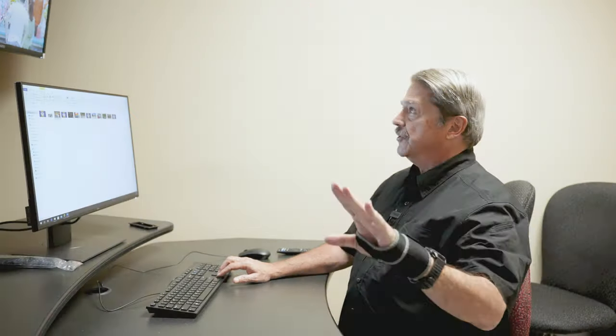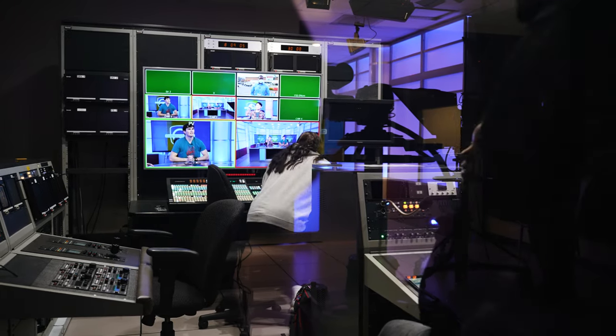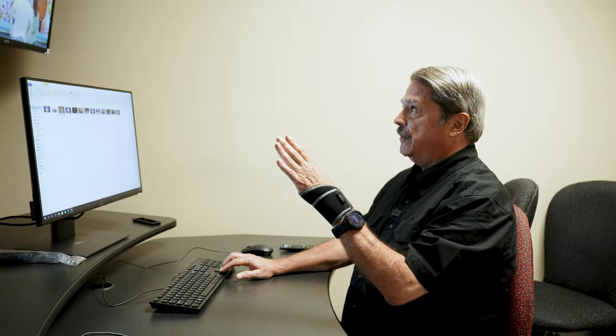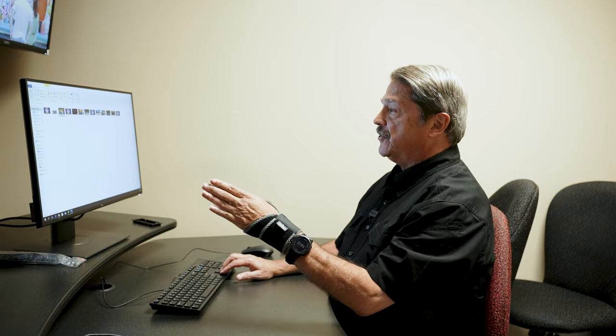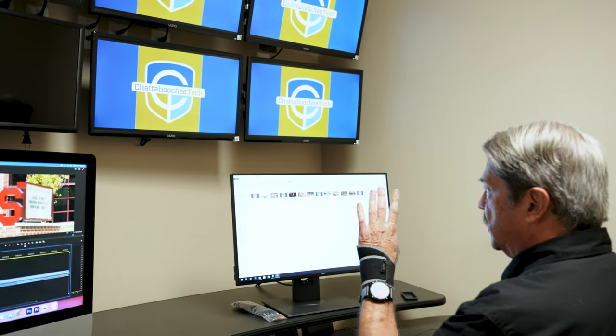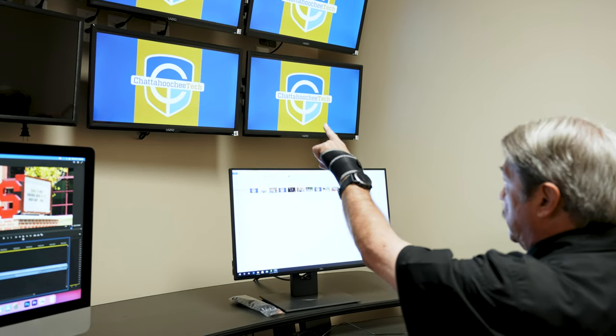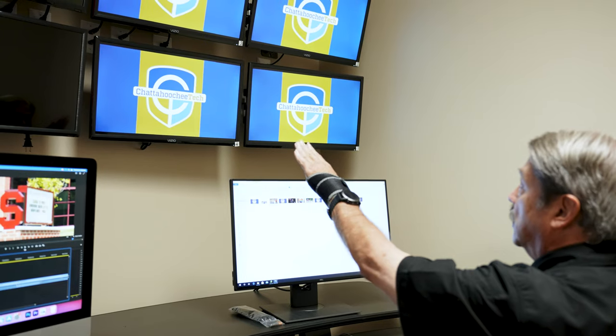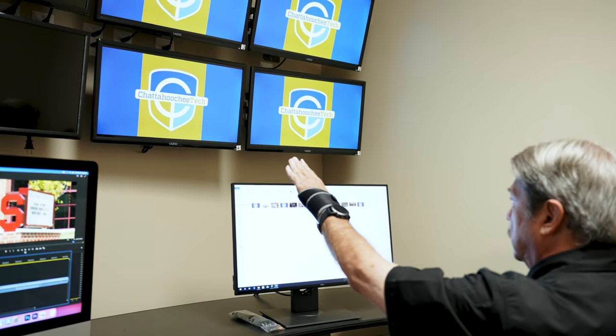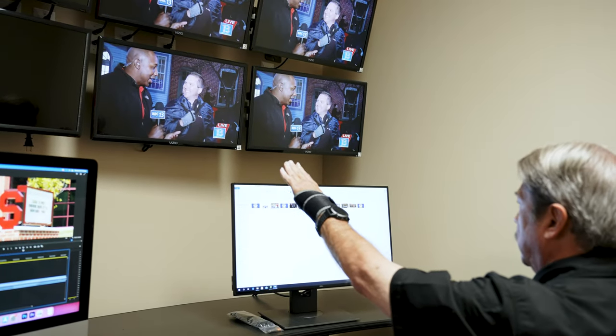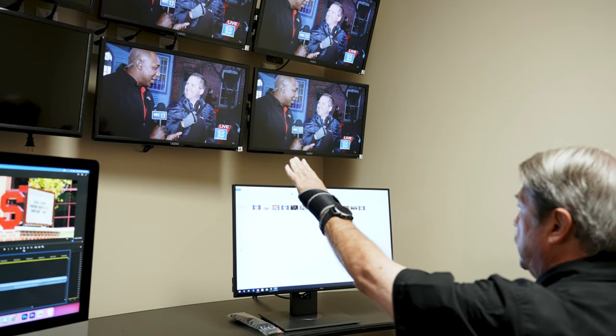In all live production in the studio, they have over-the-shoulder shots of the anchors. The students will go into Premiere Pro and take a still image of their story and bring it over to this machine. Once the anchors have read the story, they go to the next. Right now this is our Chattahoochee Tech logo, and then we have another still frame here — we just follow it as the show progresses.